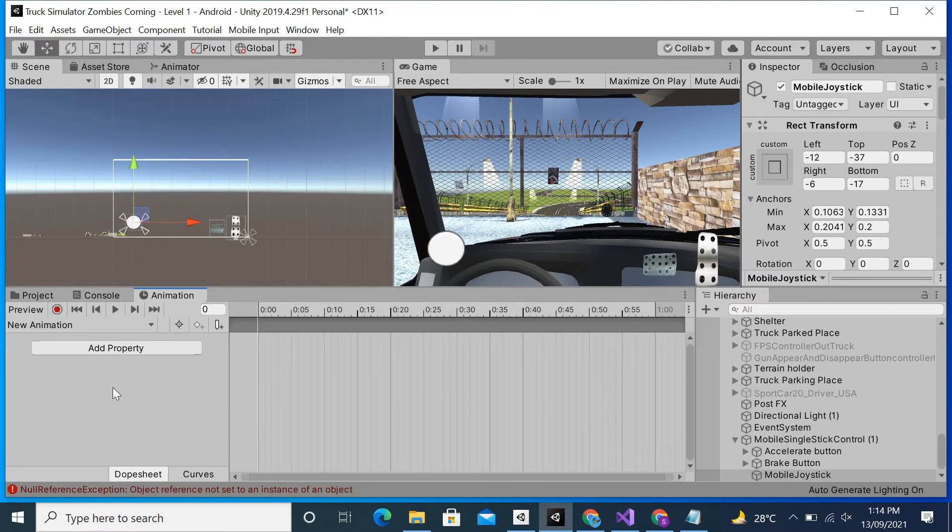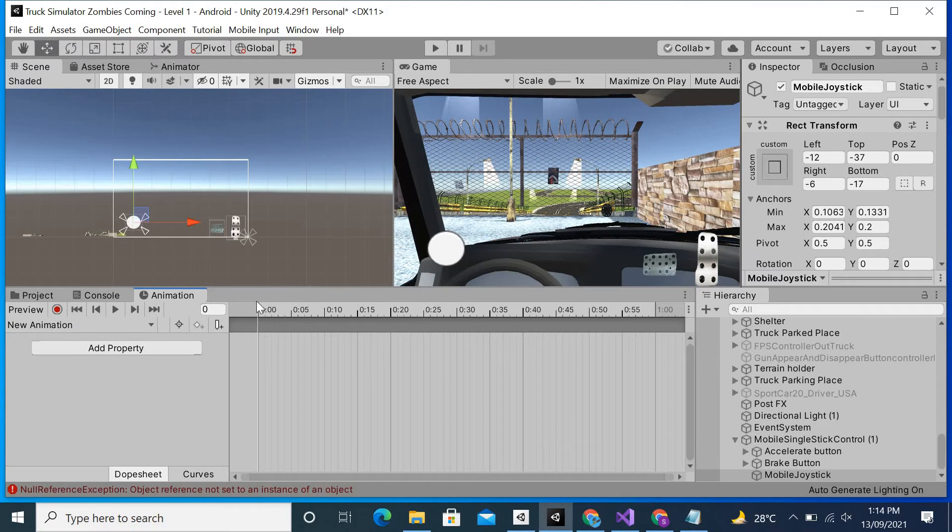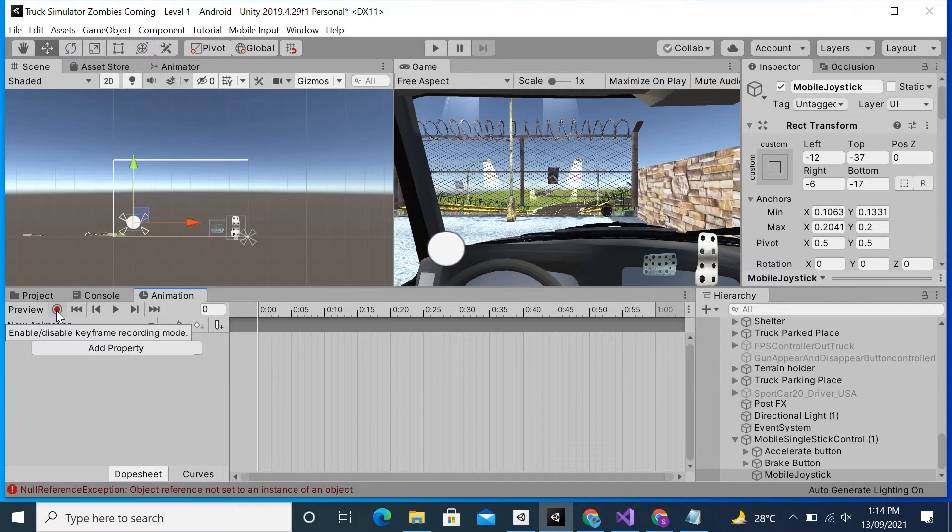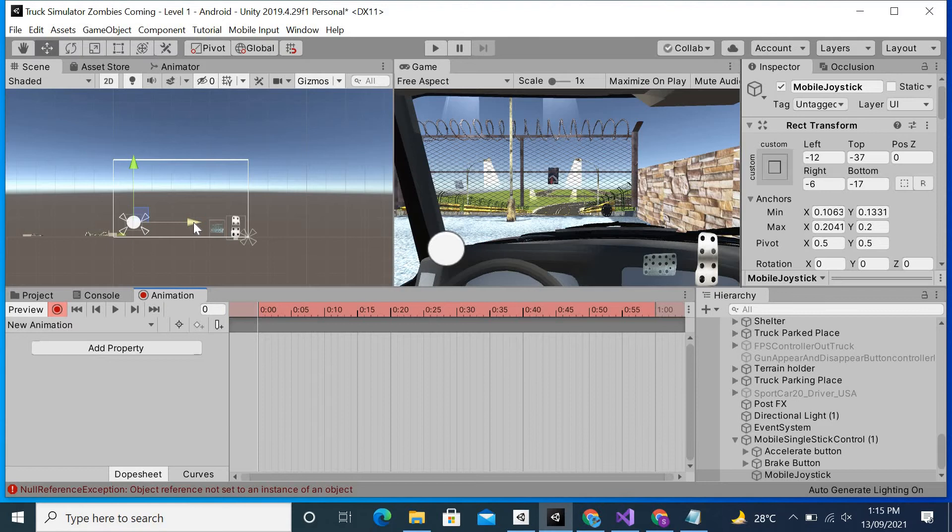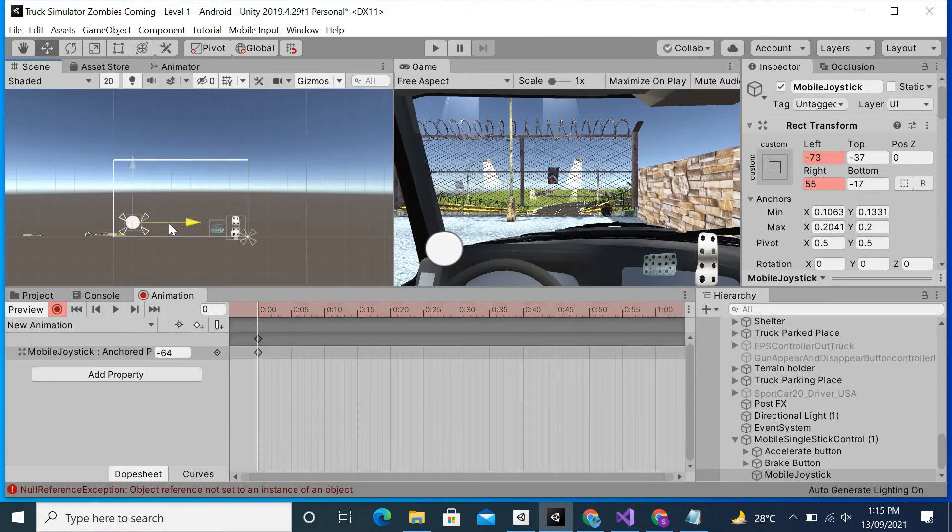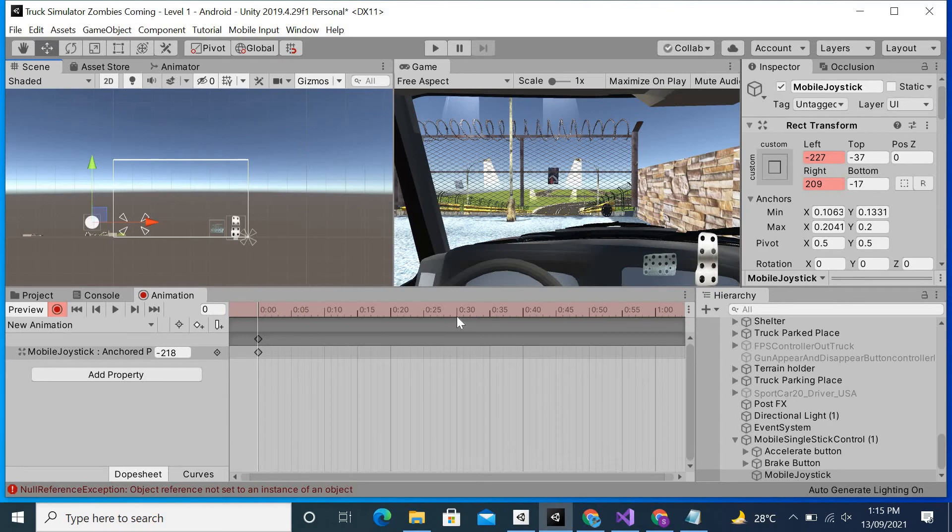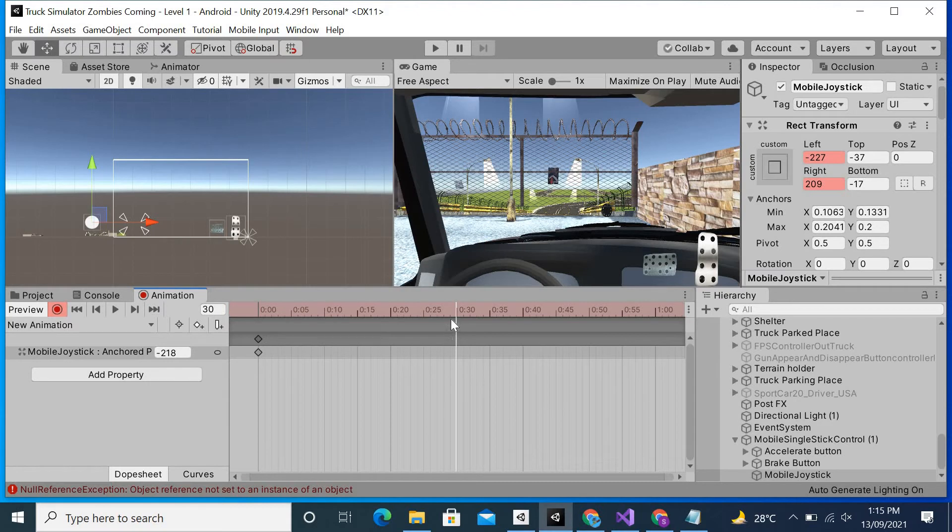Now you can see that I can create the animation. I will click on this red circle which is used for enabling the recording mode. For the first keyframe I will give it the position as this one, and after 30 frames I will give it this position.